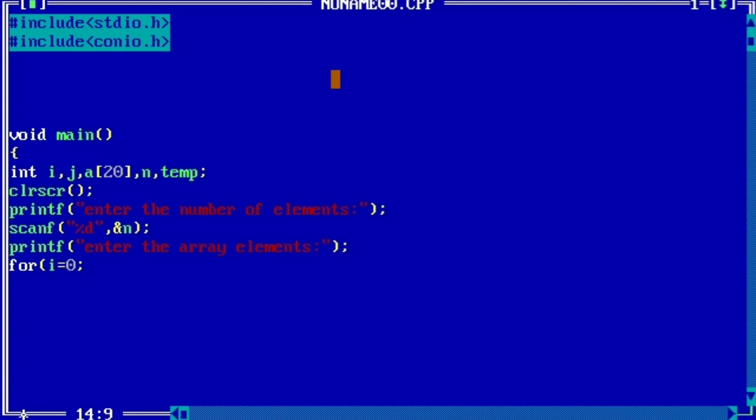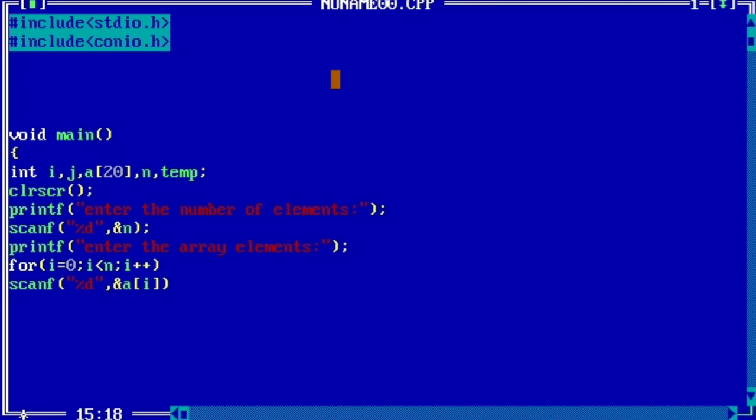for(i=0; i<n; i++) - because there are so many numbers, we are using for loop - i should be less than n and i++. scanf %d &a[i].